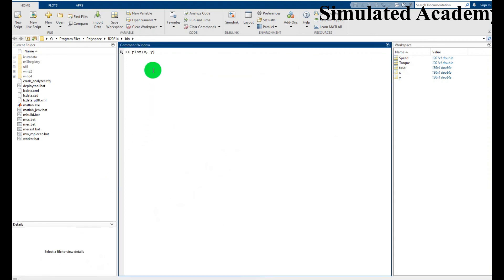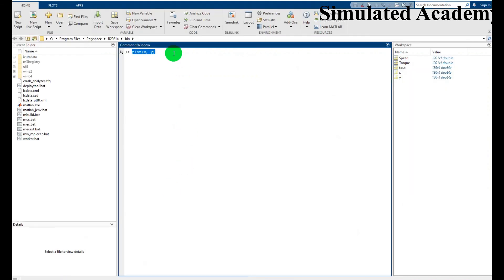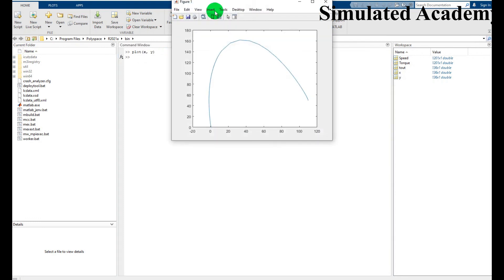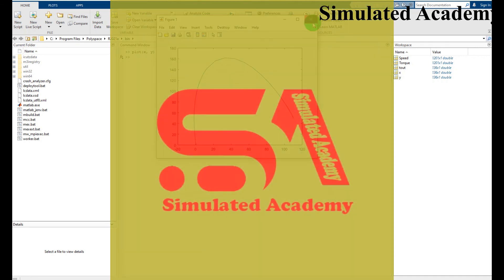If you want to display the speed versus torque characteristic curve, go to the MATLAB command window and type 'plot(x, y)' — since I have written x in Simout for speed and y in Simout for torque. Just write this and press Enter, and you will find the torque versus speed characteristics curve of the DC compound motor.